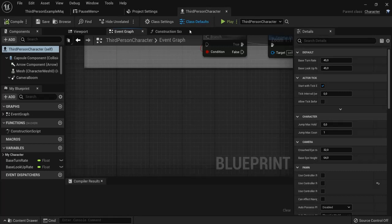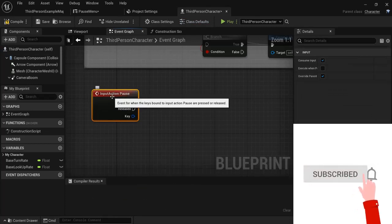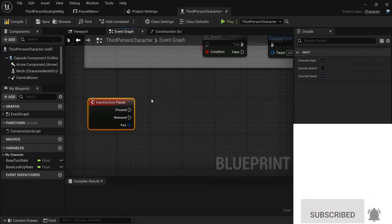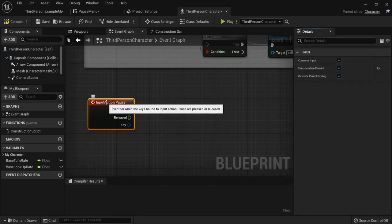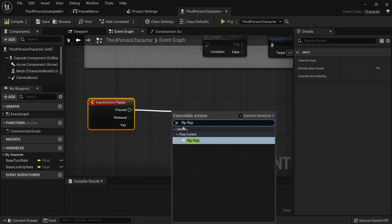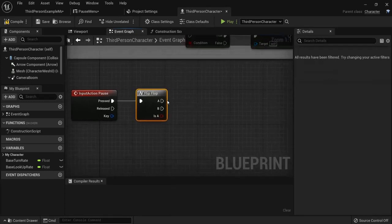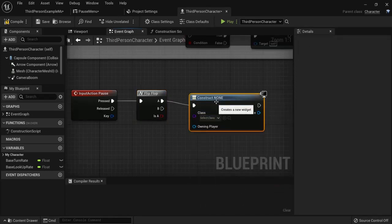In the Event Graph of the Third Person Character, right-click and you'll see the Pause action we just created. Enable Execute When Paused on this node, because this needs to work while the game is paused. On Pressed, create a Flip Flop node — it first executes A and then B, allowing us to do opposite actions. Starting with A, create a widget using the Pause Menu class we created.